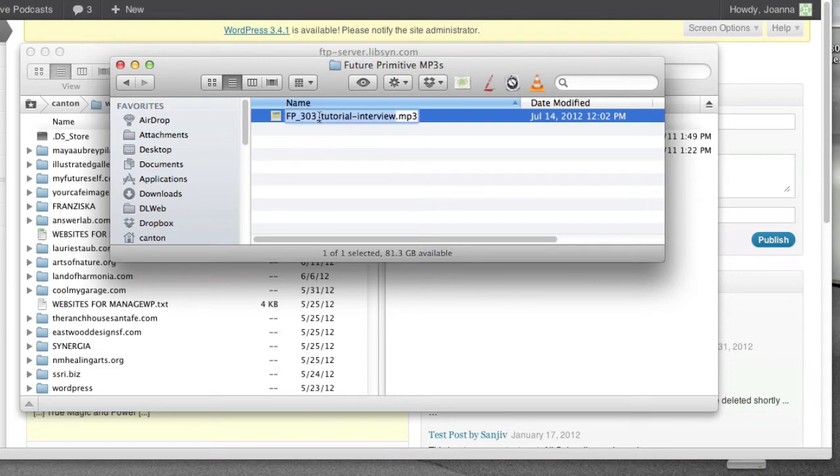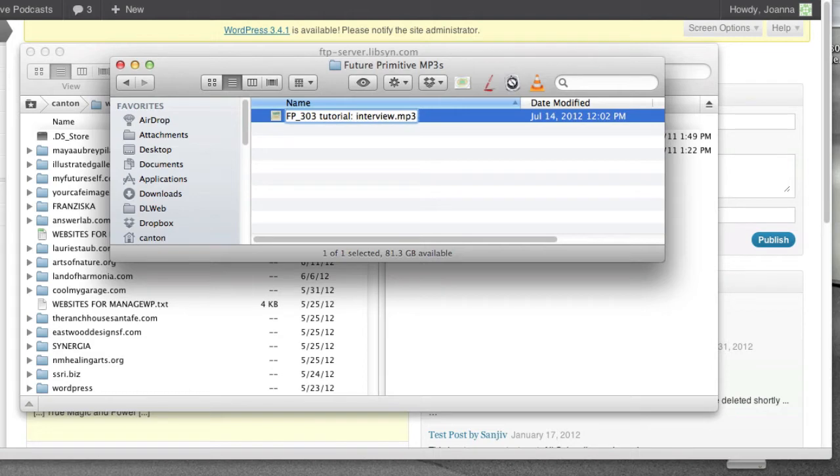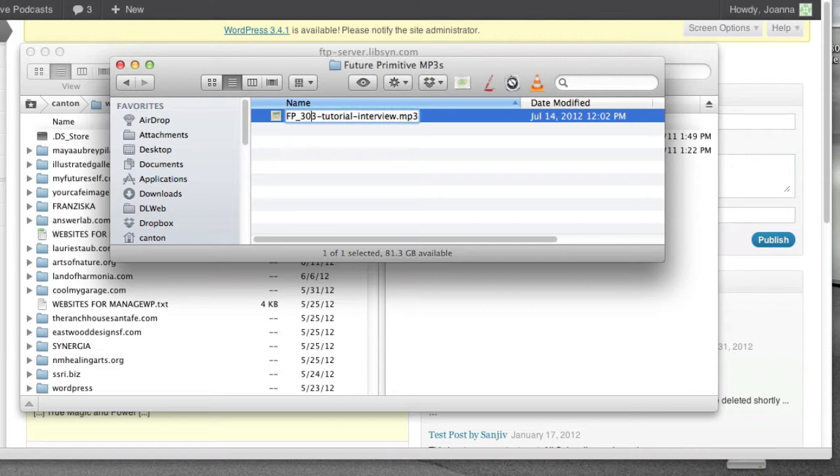You don't want this to have things like, for example, space, or especially colons. That'll mess everything up. So just use hyphens and underscores if you like. And as a convention, it looks like we're putting the show number in here.